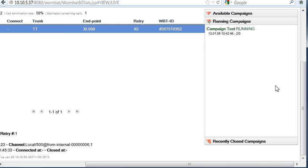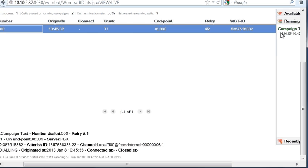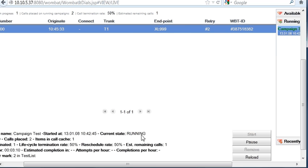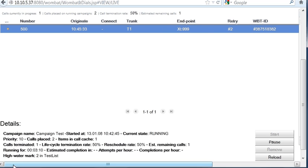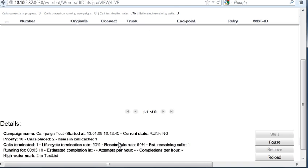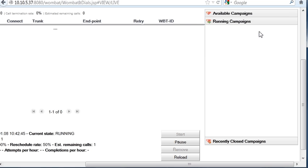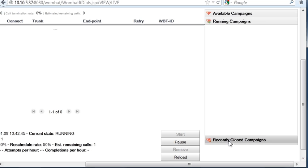You can see the running campaigns now. The campaign is running, and it's going to tell you how many calls were placed, how much it's been running, and all the information that is going through. You can stop the campaign, pause it, reload, do things like this. Now the campaign is over. It's not running anymore. You can find it in recently closed.